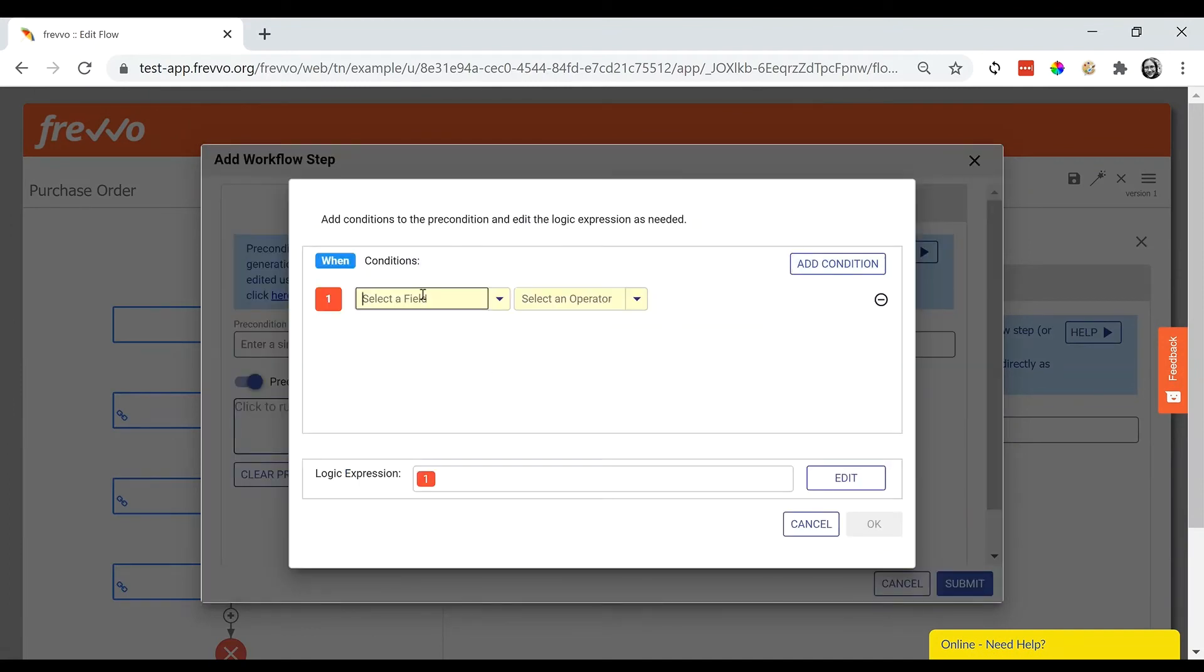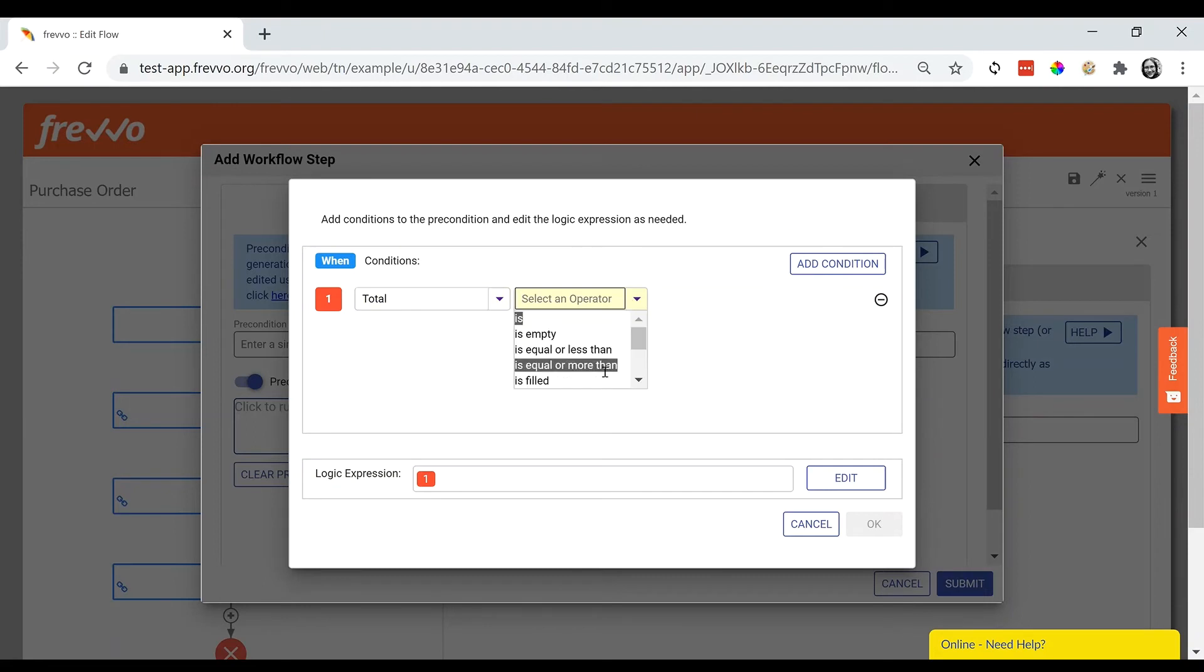Simply select the field, the condition, and the literal value.